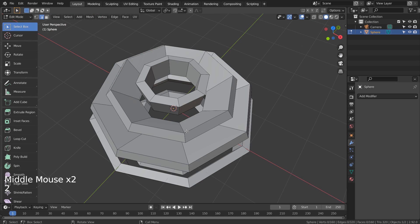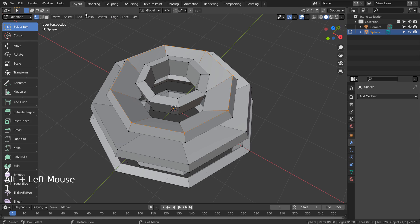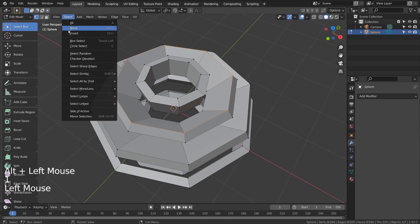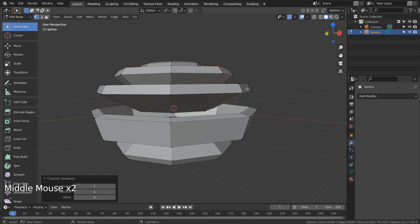I'll Alt select this edge loop and type 1 to vertex select. I'll checker deselect and move the selected vertices up.